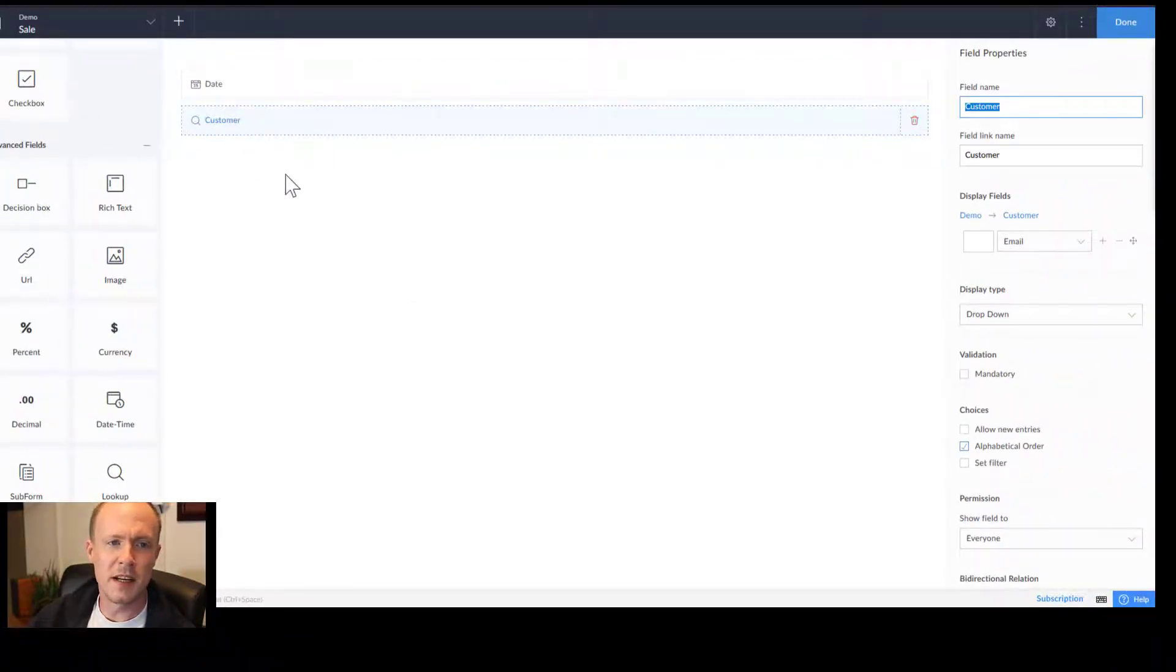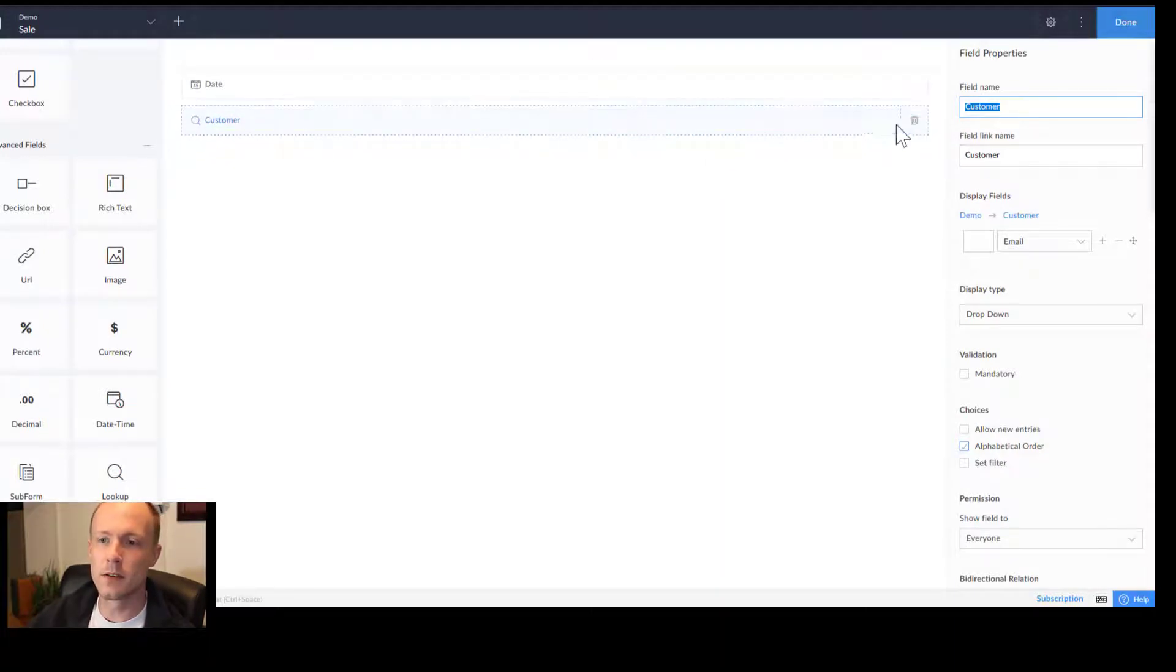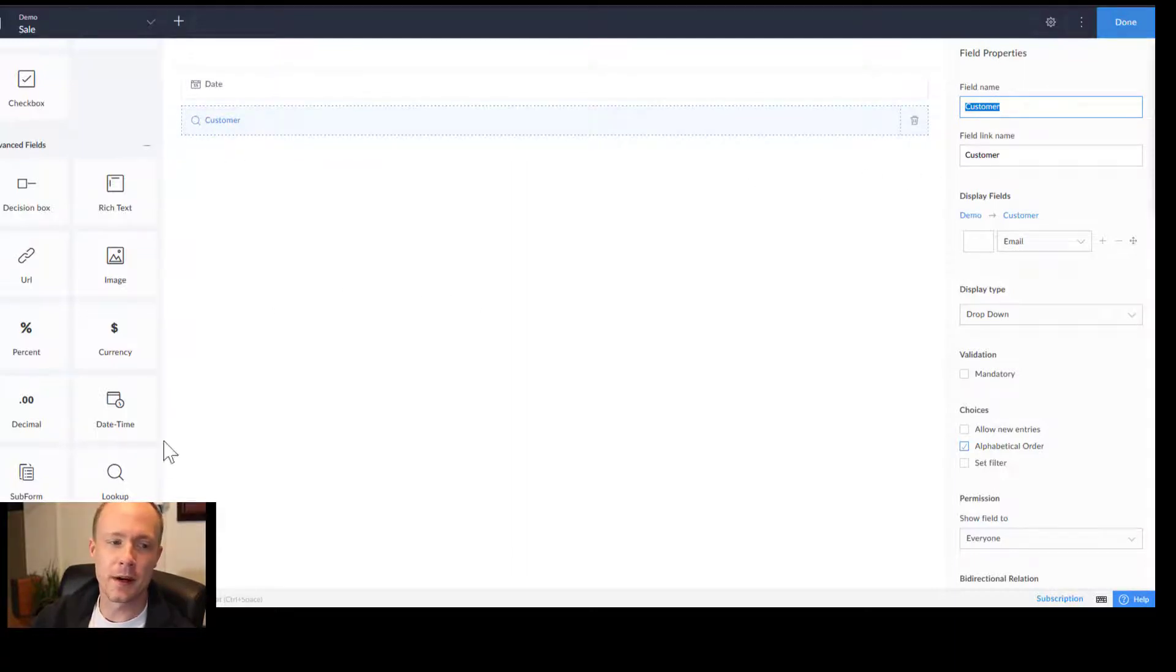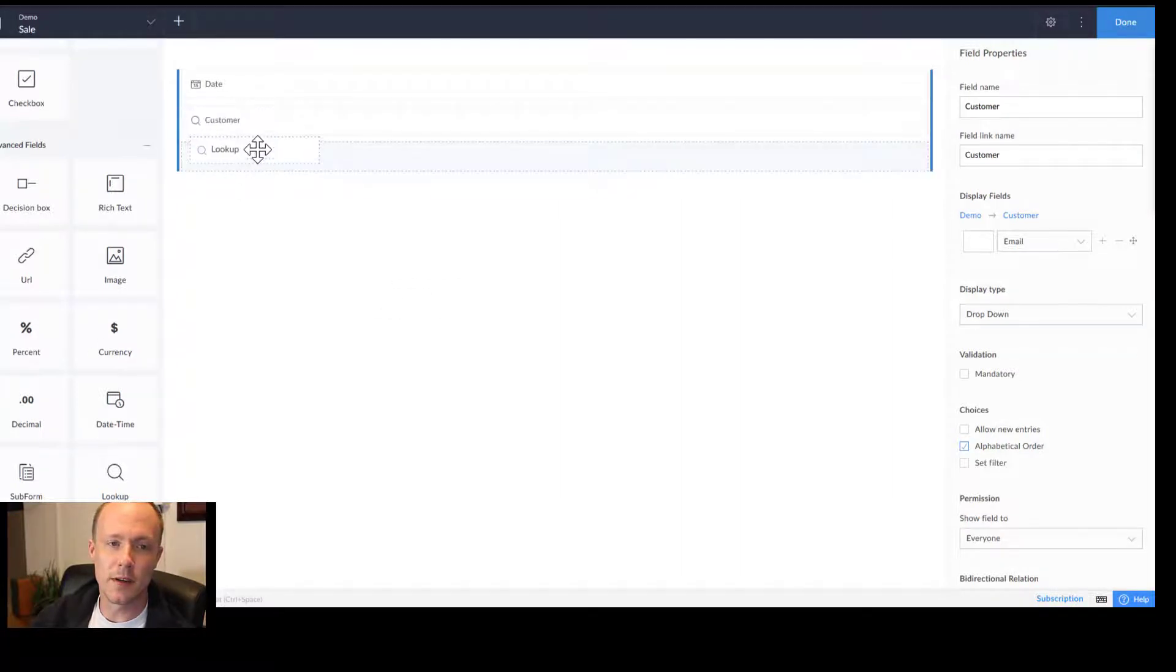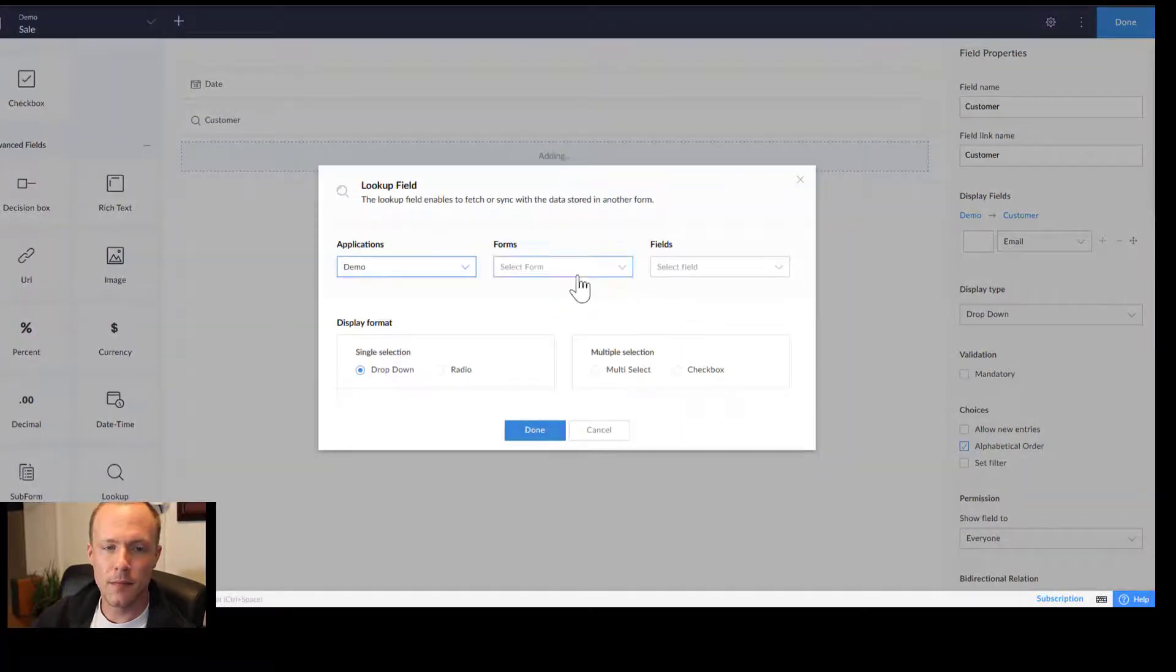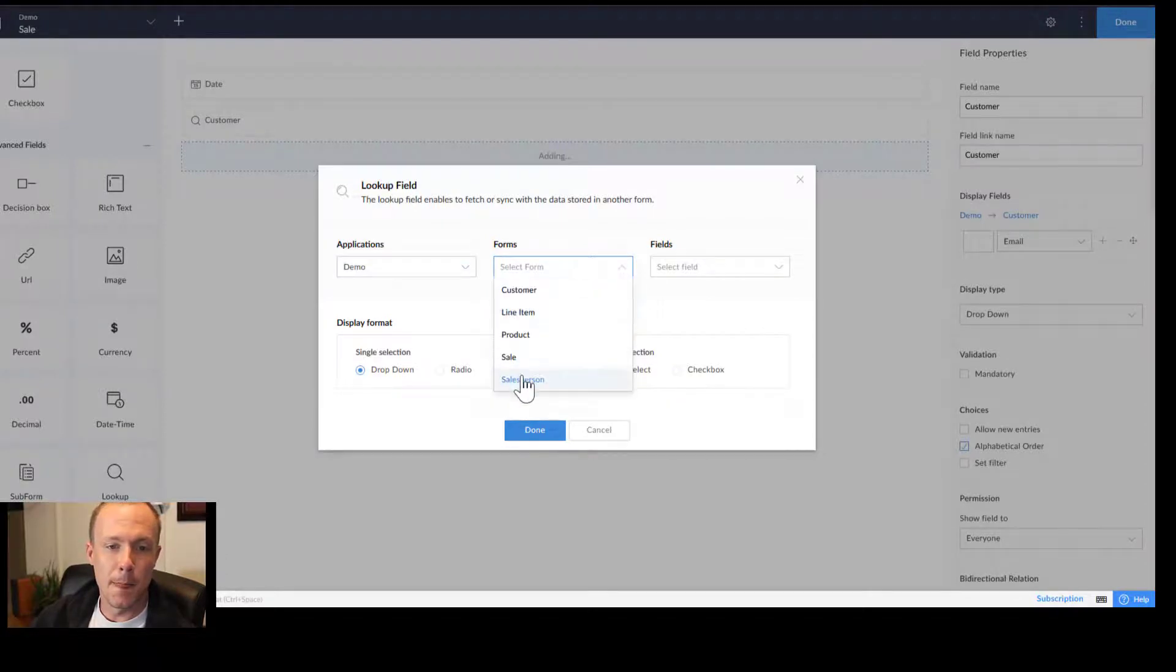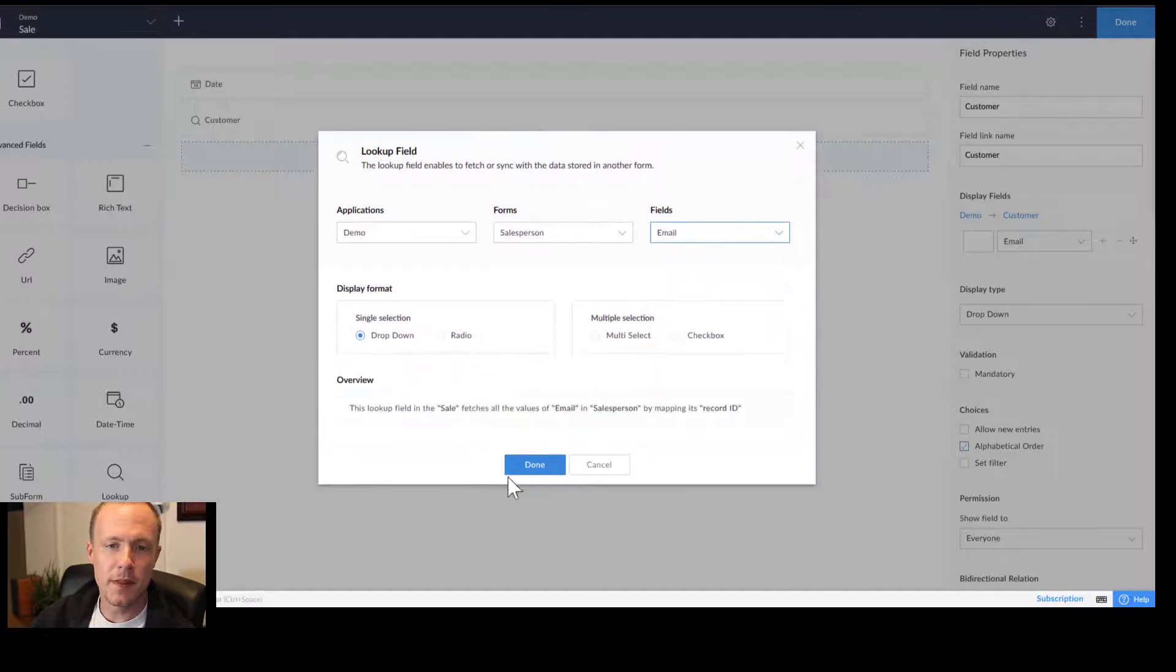By default, Creator will automatically name the fields the form it's from. So we can see that the customer is there. Now if we want to add in another lookup field, all we have to do is go and essentially do the same thing just for a different form.